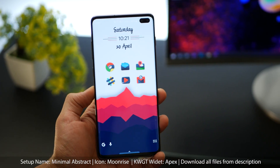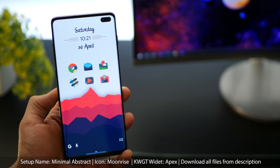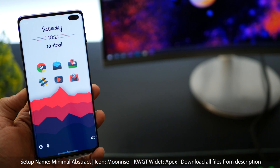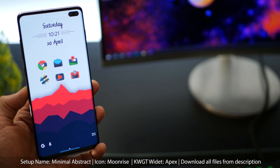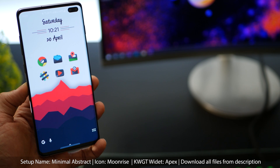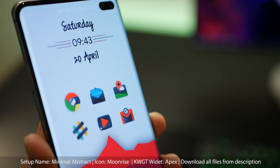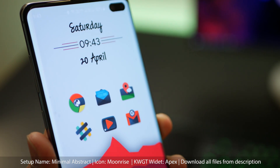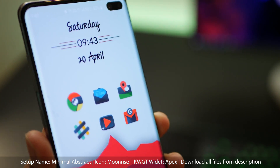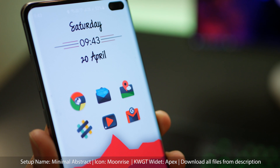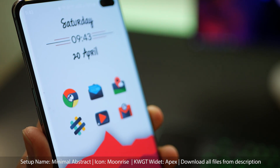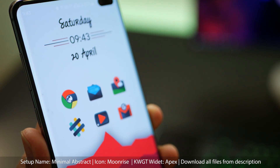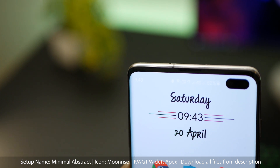The first one is called Minimal Abstract, mostly because I really like the wallpaper, which is quite minimal. All links including the wallpaper link are in the description below, so you can get everything there. If you look at the icon pack, I love it — it's got this 3D depth to it and a bit of polish, and it just looks really nice.